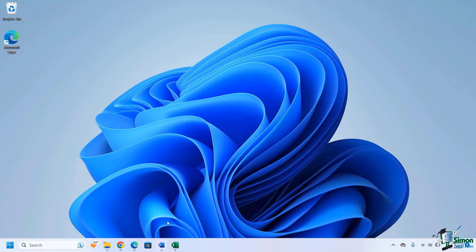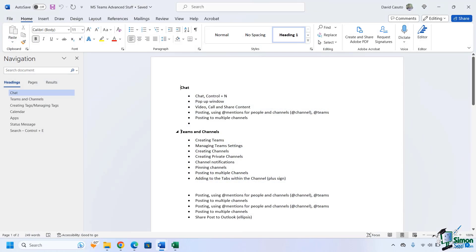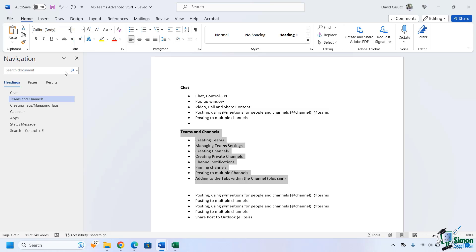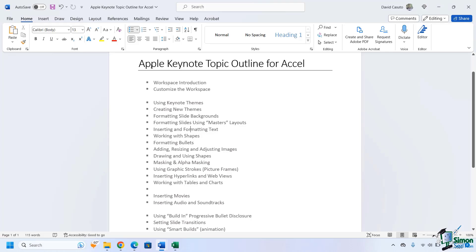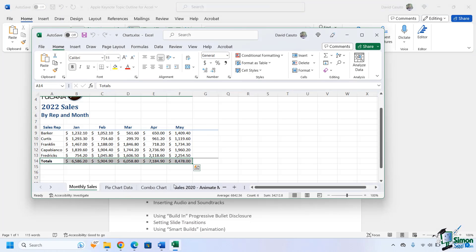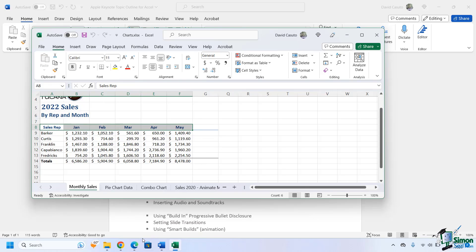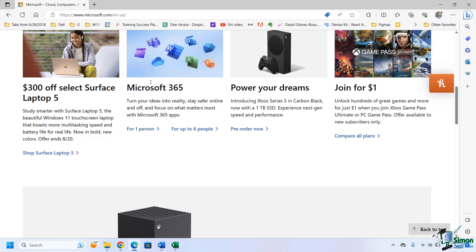I'm going to go over here to a Word document and copy something from it. Then let's go over here to another document and copy something that's formatted a little bit differently. Copy that, and then let's go over here to Excel and copy this one right there. Copy that, and then let's get out of that and go over here to a browser and copy this.